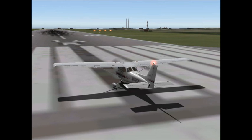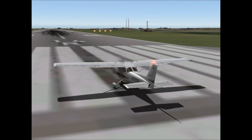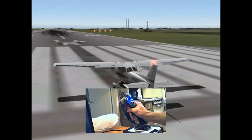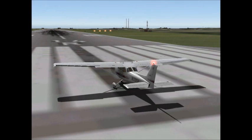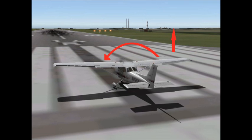The first flight control I'm going to talk about is the ailerons. The ailerons are on the outboard portion of the wing, and notice that they move in opposition — when one goes up, the other one goes down. If you move the joystick to the left, notice the left aileron goes up and the right aileron goes down. This creates more lift on your right wing than on your left wing, and so when we're in the air, that'll make the plane roll to the left.